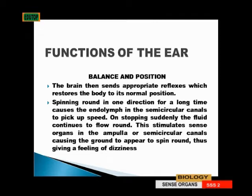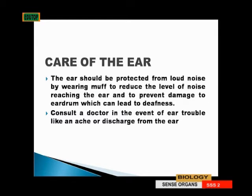How do we care for the ear? The ear should be protected from loud noise by wearing ear muffs. When you expose your ear to too much loud noise — industrial noise — without protecting it, the ear will be destroyed and you won't hear soft sounds anymore until somebody starts shouting and screaming.